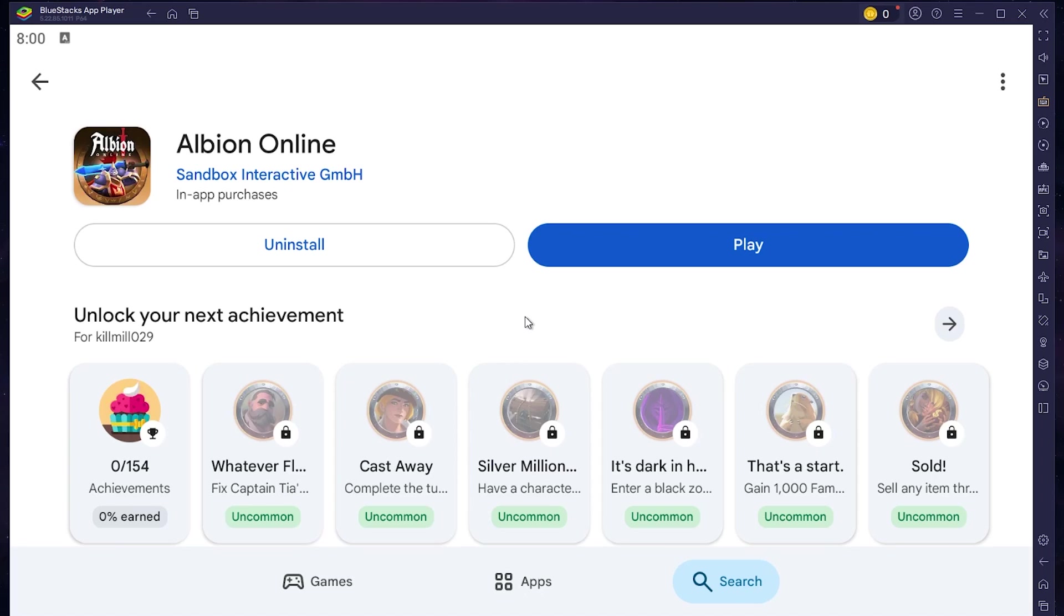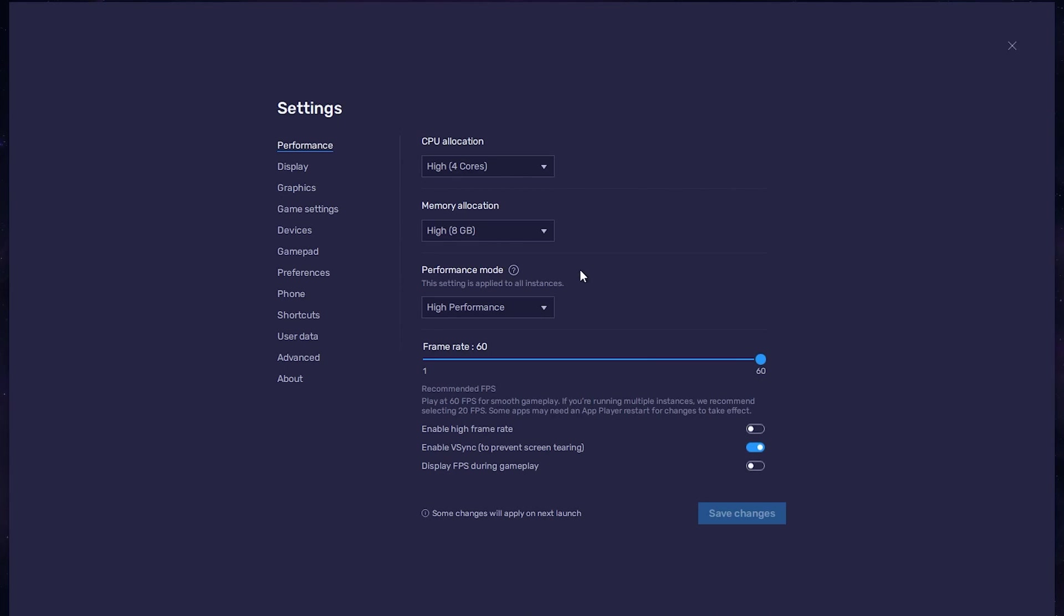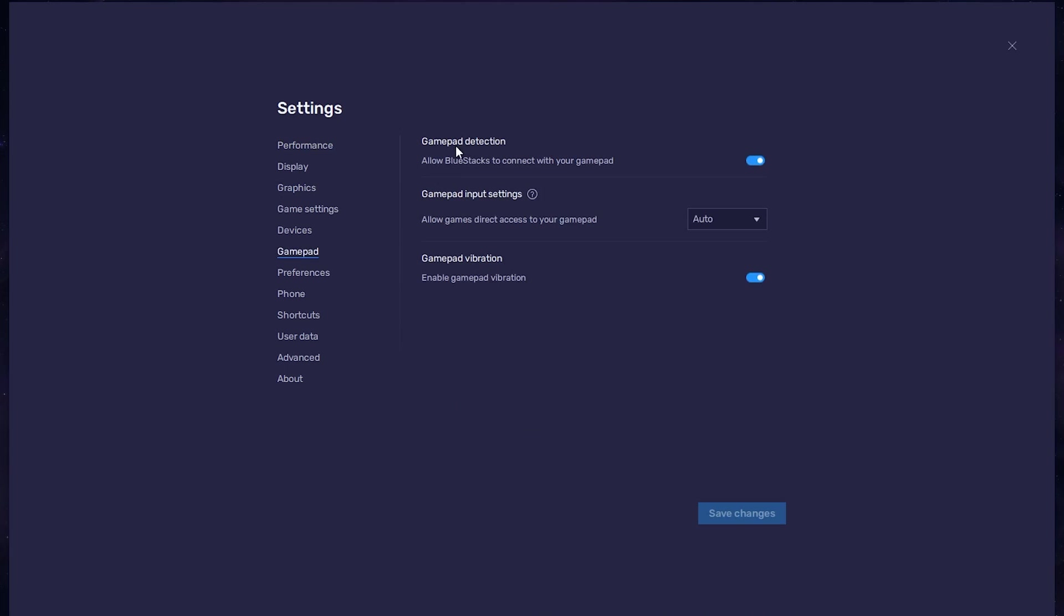While downloading the game, you should take a look at your emulator settings. Click on its gear icon to access these settings. In the Gamepad section, enable the Gamepad detection option. This will allow BlueStacks to recognize and receive input from your controller.